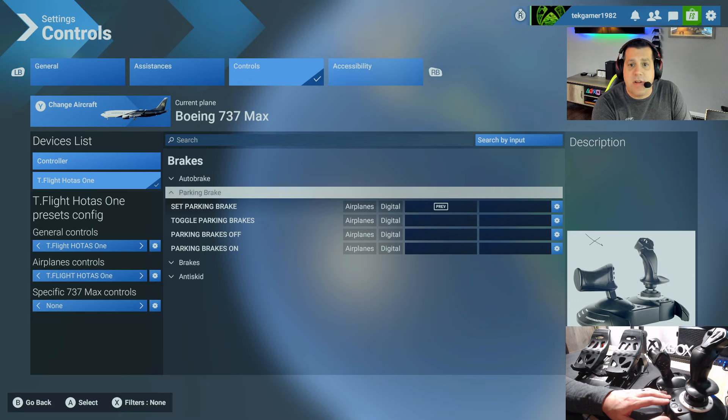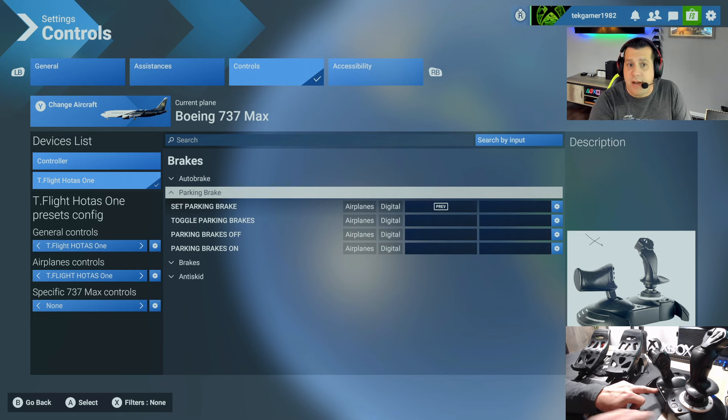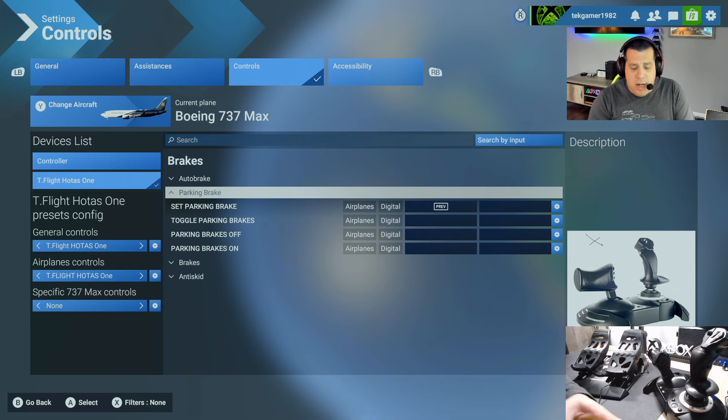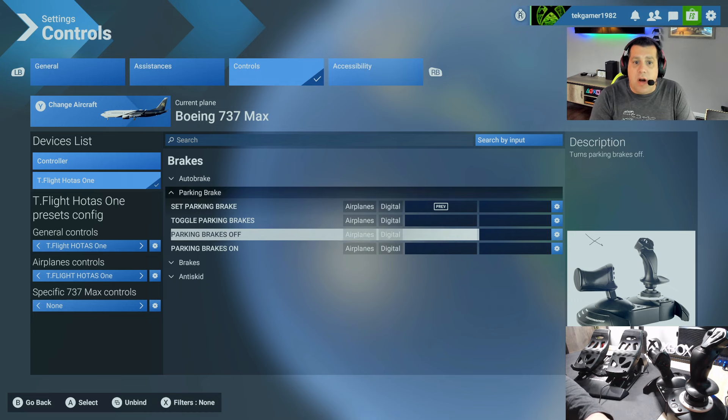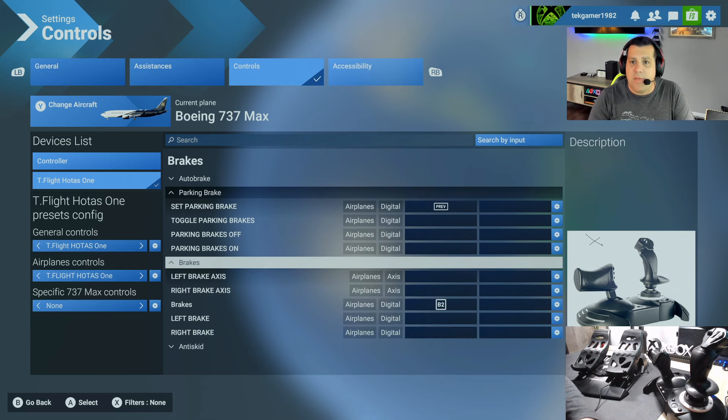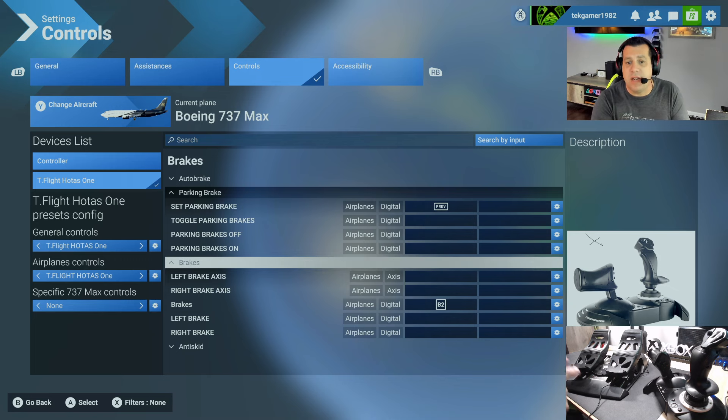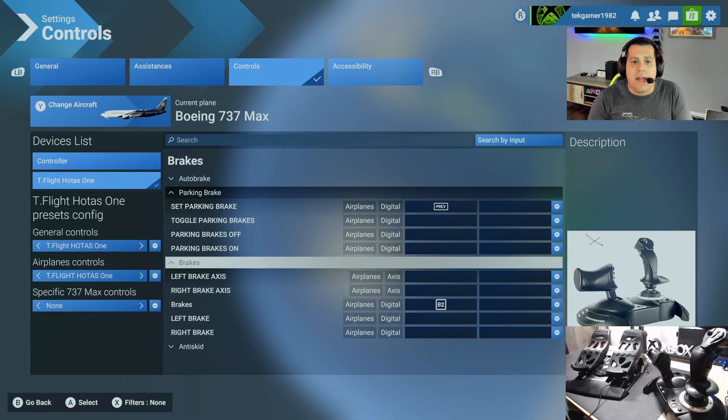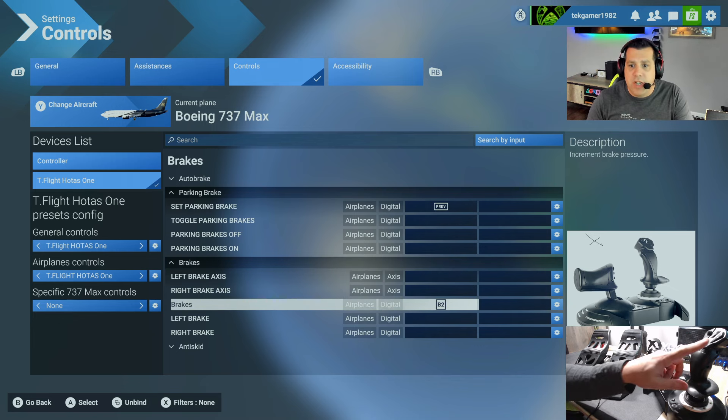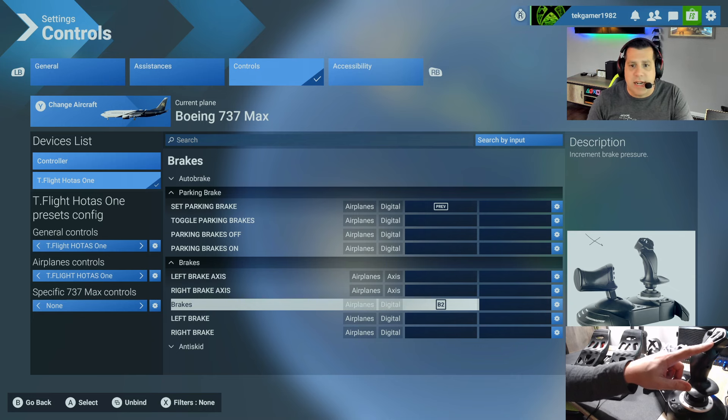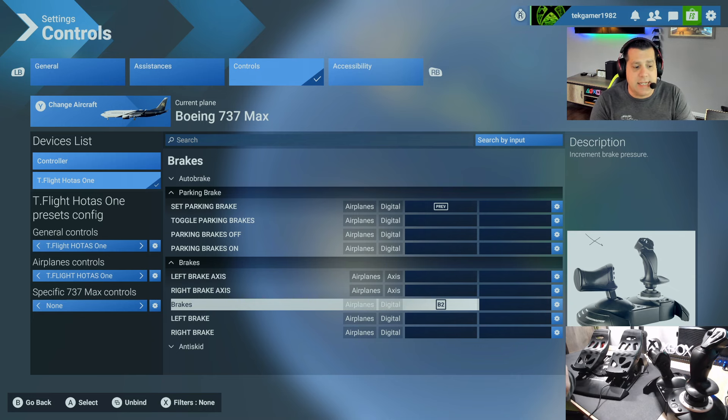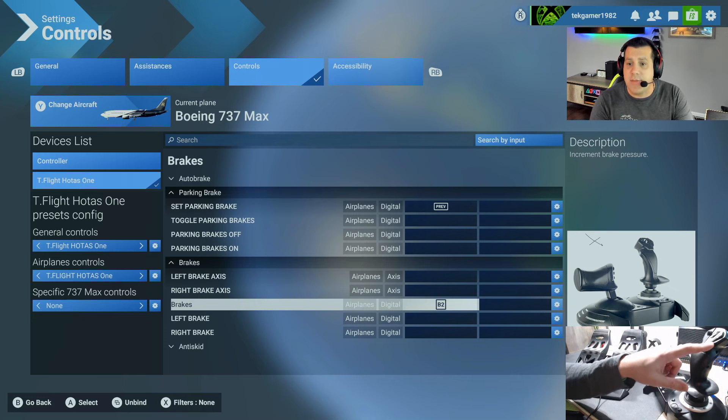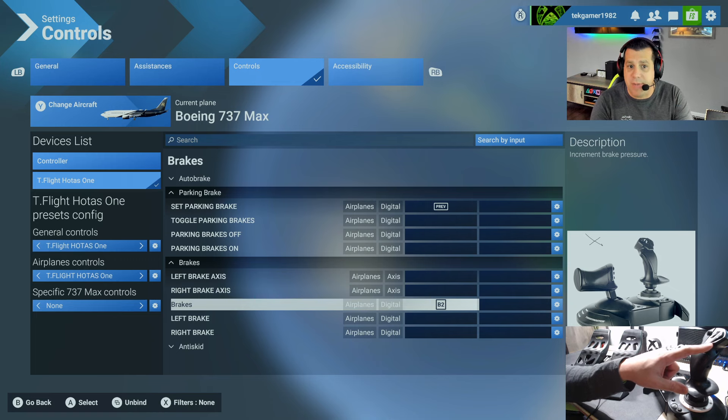If you've seen some of my other videos, we configured the Thrustmaster T-Flight HOTAS 1 to work as the parking brake. It's currently bound to the previous button, otherwise known as button 13. Now what you can also do is have brakes. Brakes are when your aircraft has landed or you're taxiing and you need to slow down. So currently the brakes are bound to B2, which is right here on my flight stick. So when I'm landing or taxiing, I can use both brakes simultaneously by holding button B2.